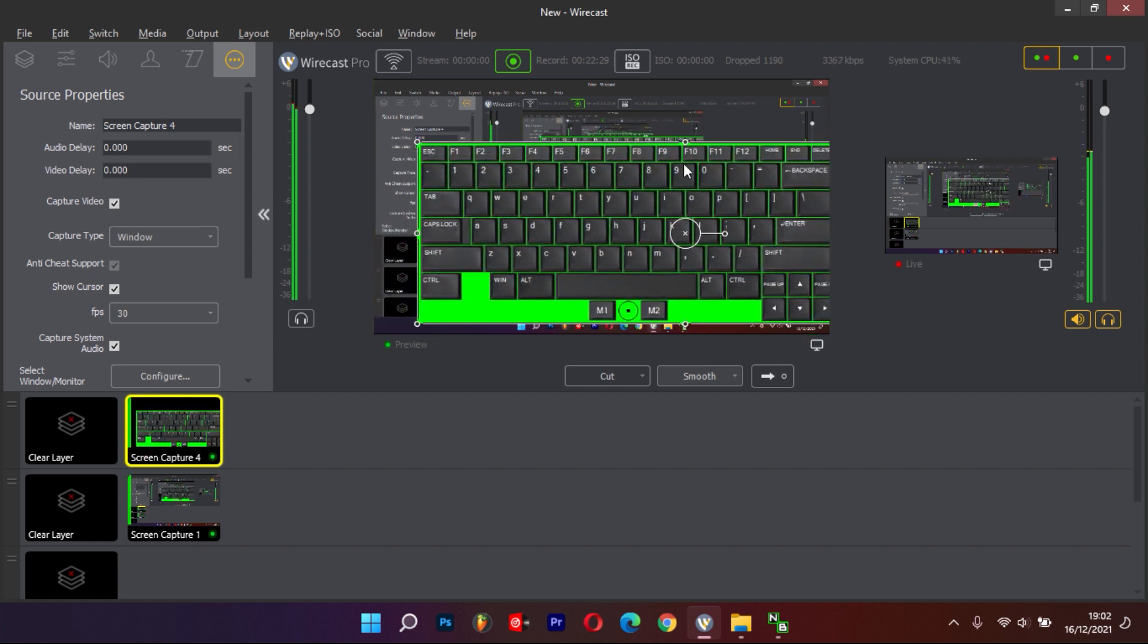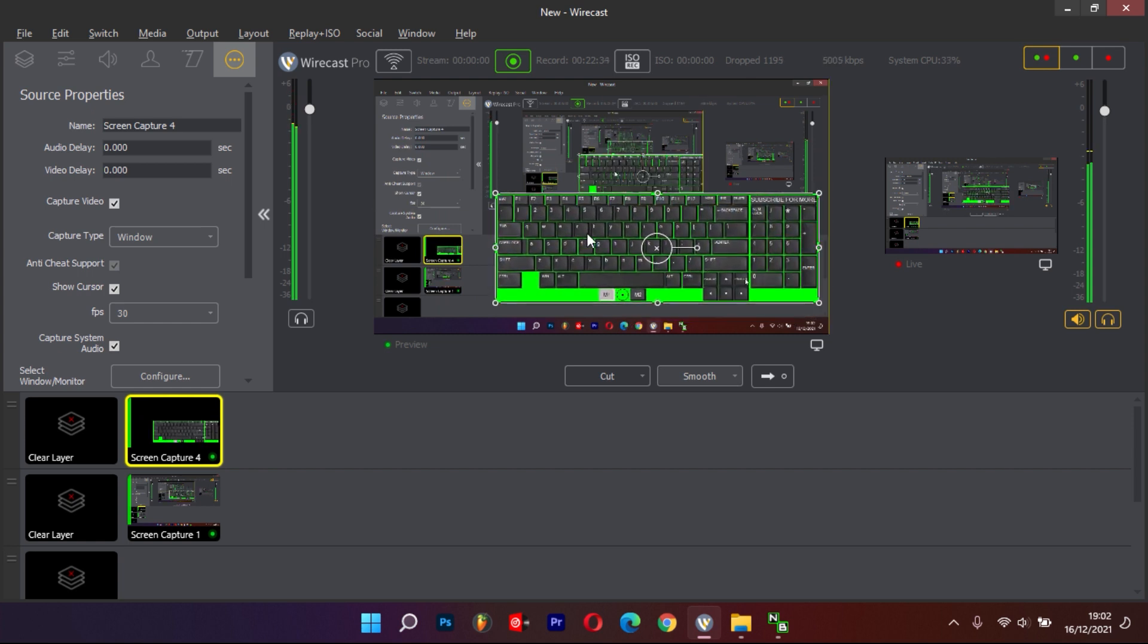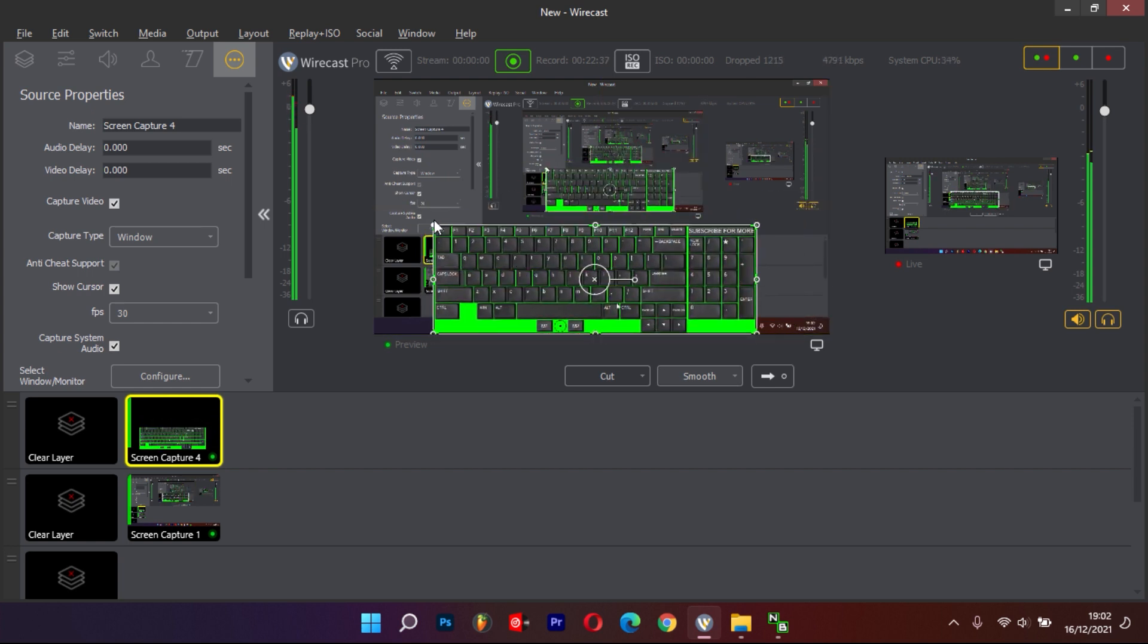Resize your keyboard to fit your desired size and position. You can even change the keyboard to a different one.